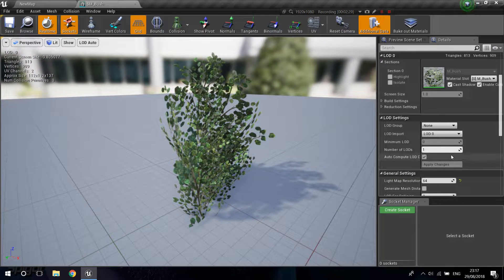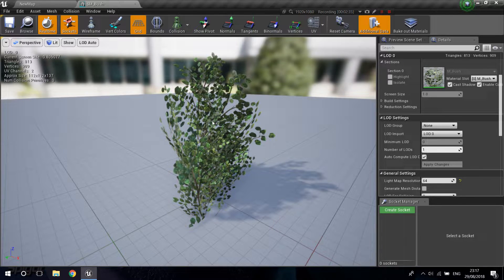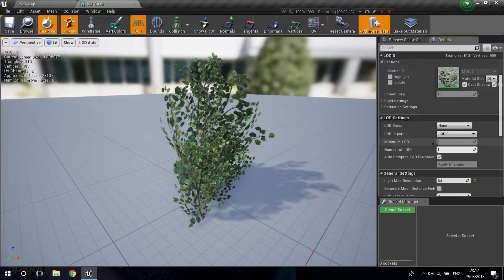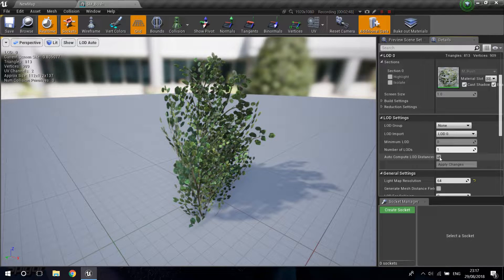The triangles and vertices are basically the polygons on your mesh. The LOD system calculates a way to reduce these as we go from LOD zero to one to two, and so on. To start, go into LOD settings, go to Number of LODs and change it to three. First, go to Auto Compute LOD Distances and uncheck that, because I want to show you how to set the distances manually.